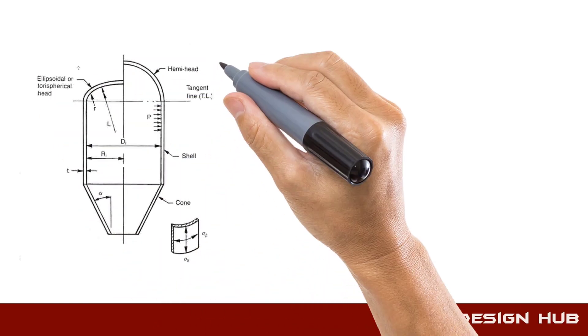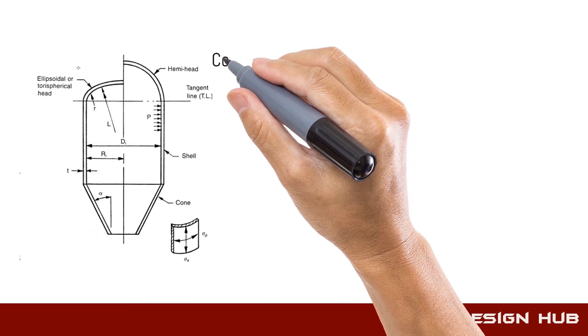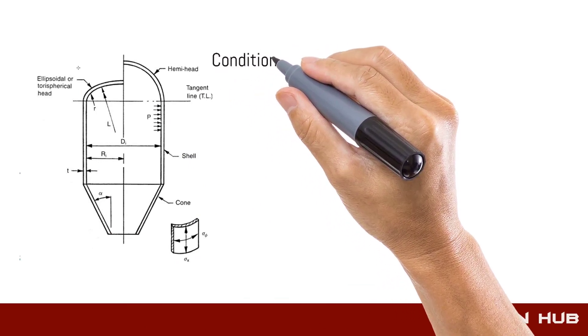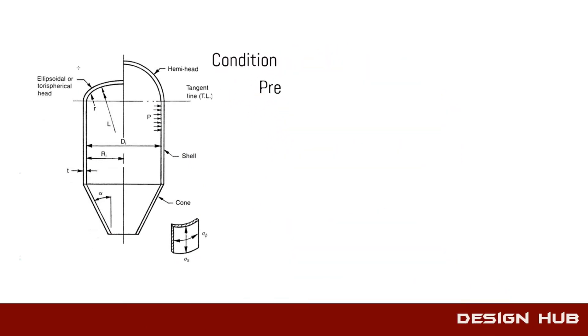For this formulation, we have some conditions, like internal pressure should be less than 3,000 pounds per square inch.